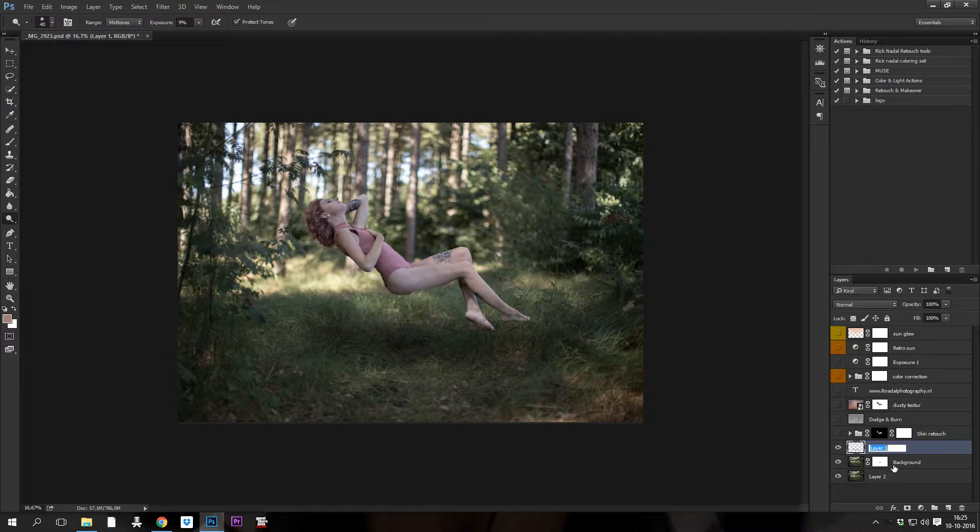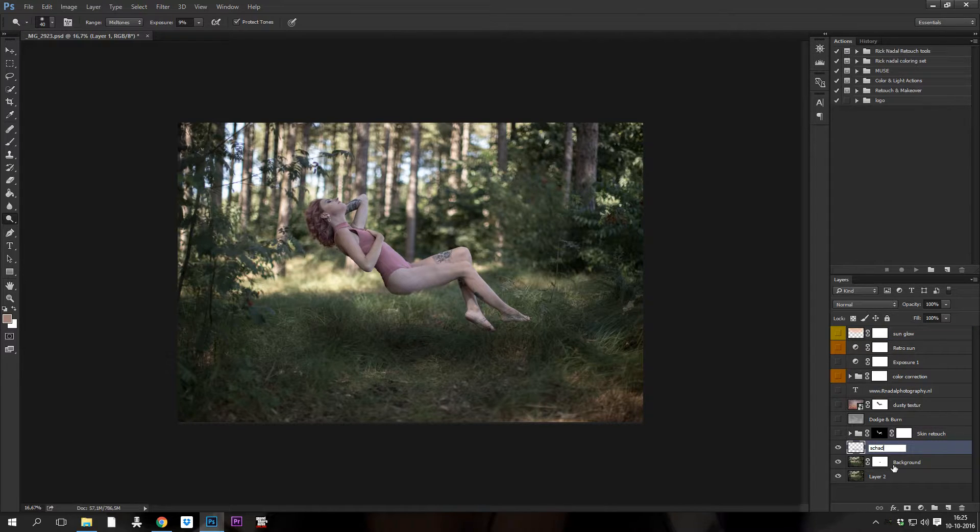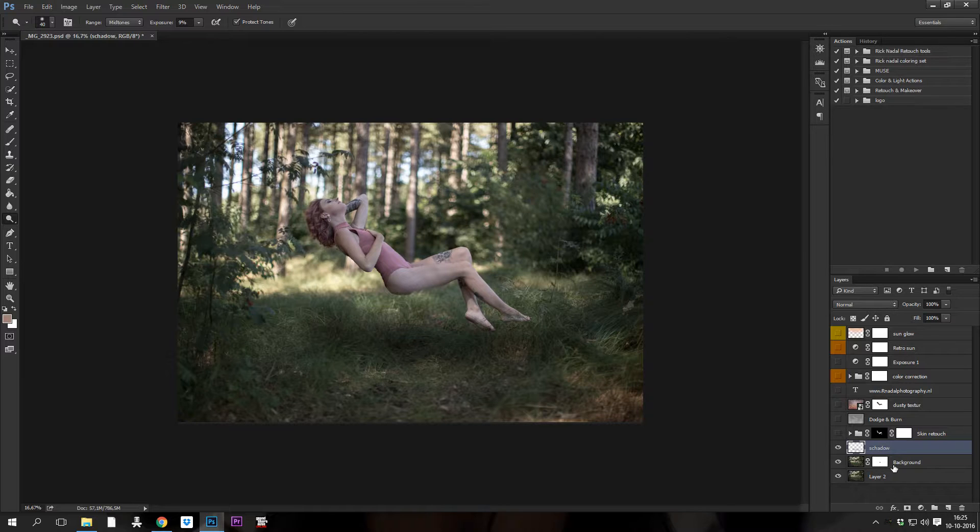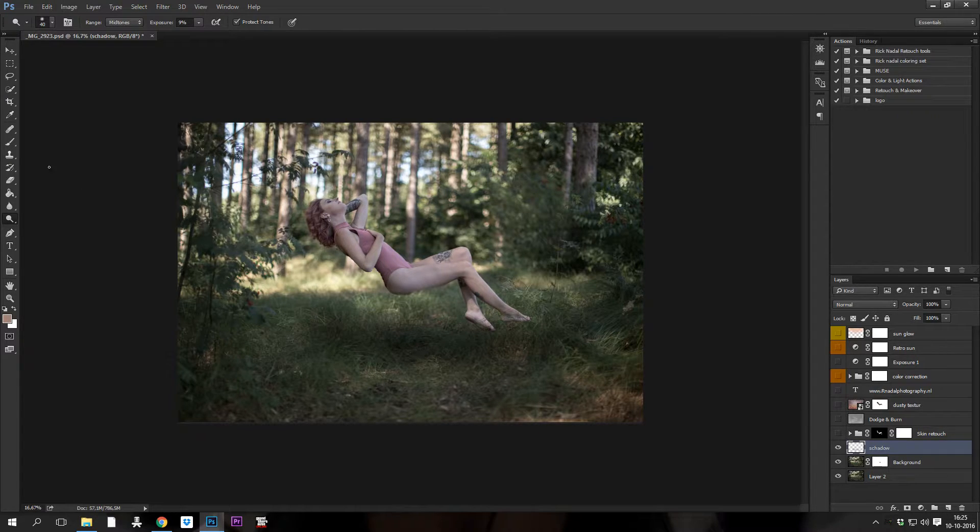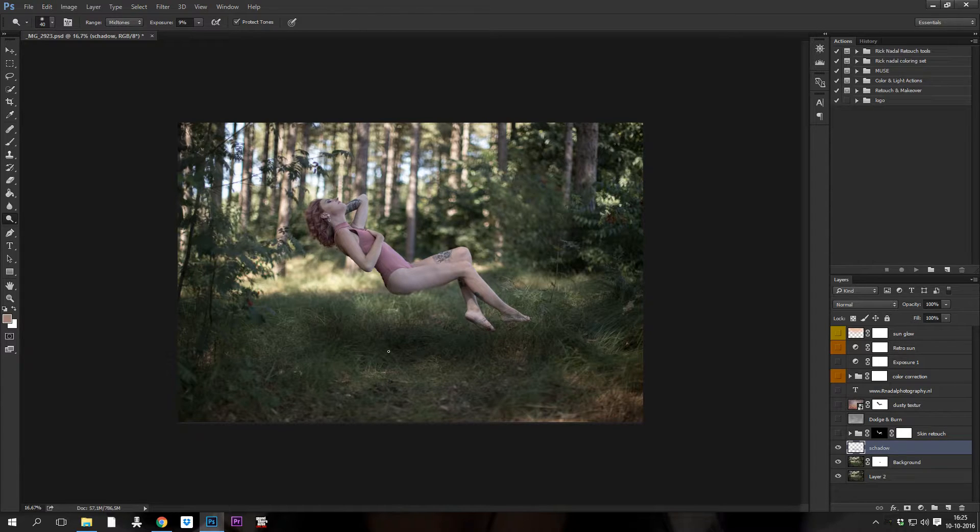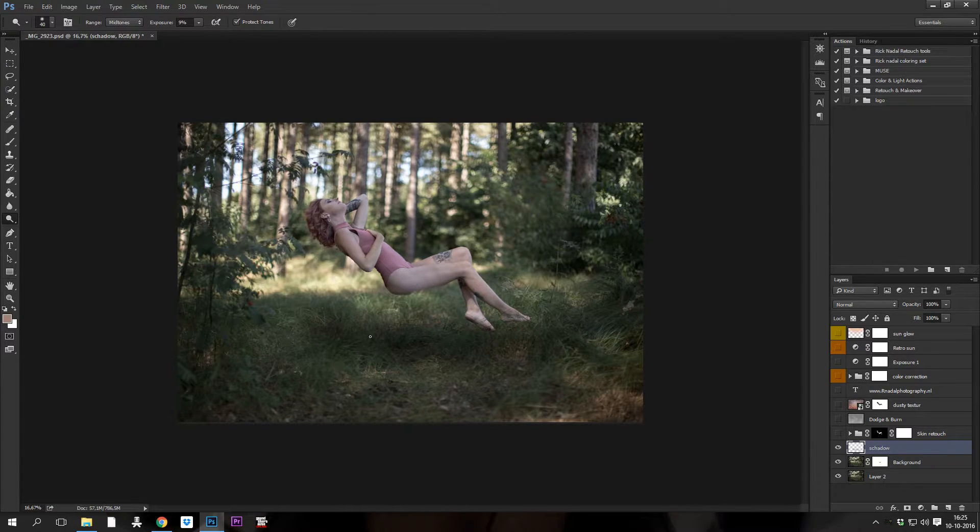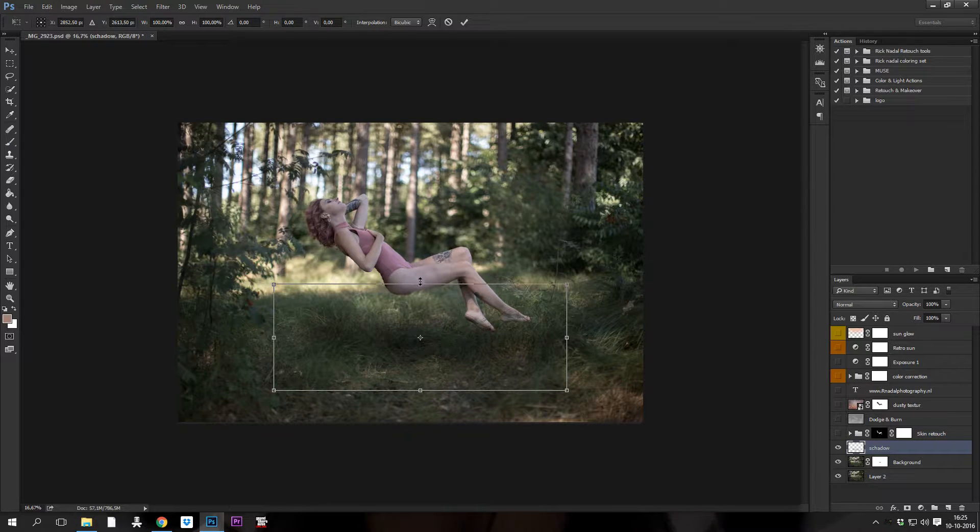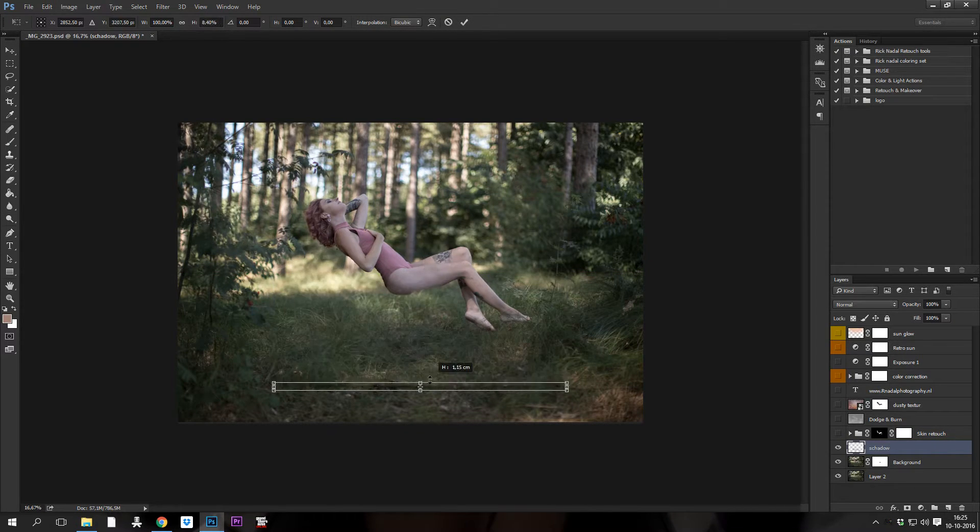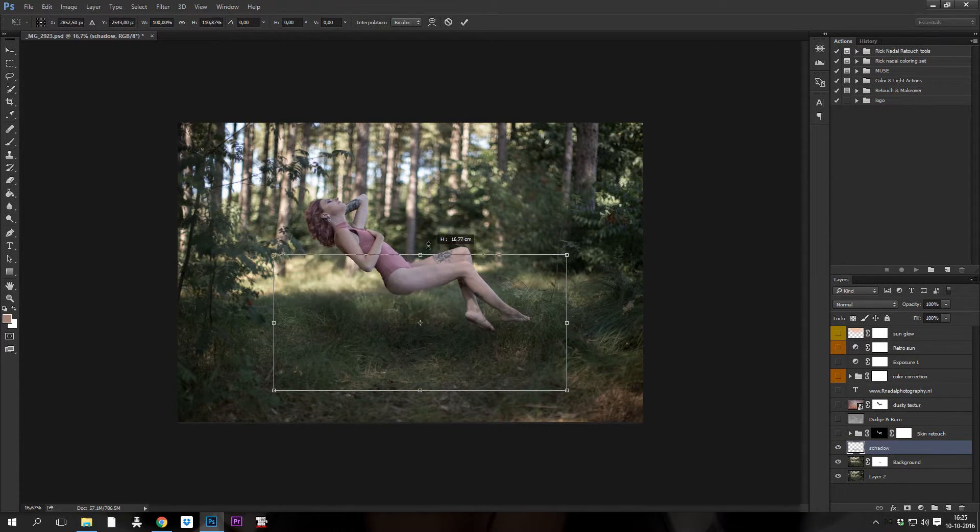Layer one, this is the shadow layer. Yeah, it's very simple. I just use the brush, brushed it a little bit, Gaussian blur, and then stretch it out with Control or Command T so you can edit the shadow.